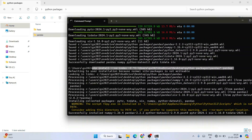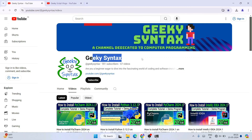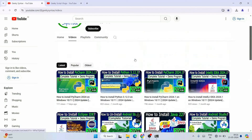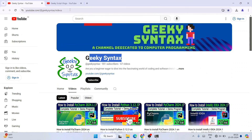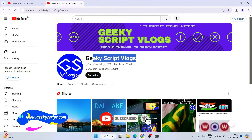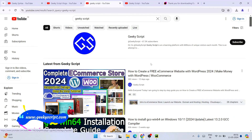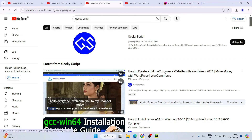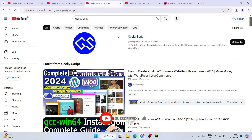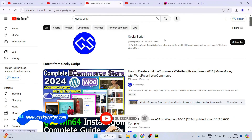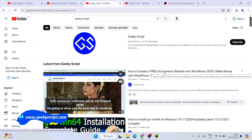That's basically all about this video. I have also started the Geeky Syntax channel where I'm making a lot of coding-related videos, so please subscribe to Geeky Syntax along with the Geeky Script vlogging channel. I've also recently made videos on WordPress, so please do watch those. Thank you very much for watching and God bless you all.